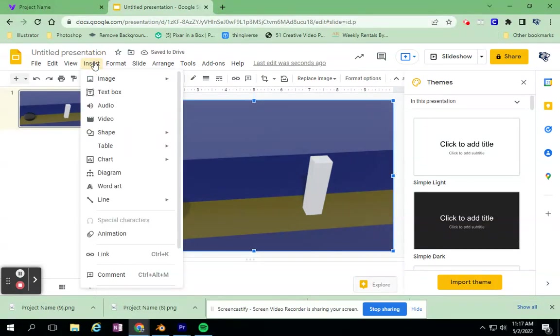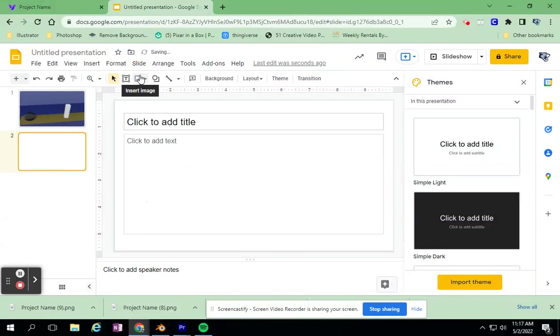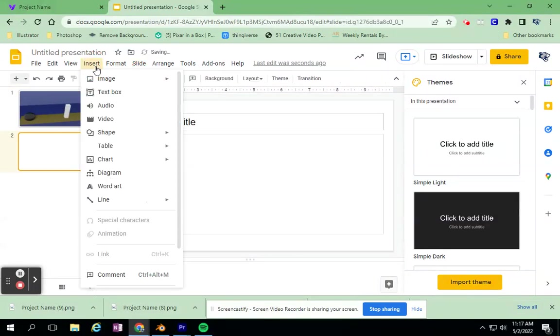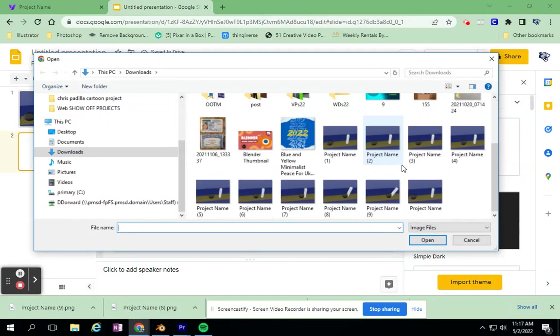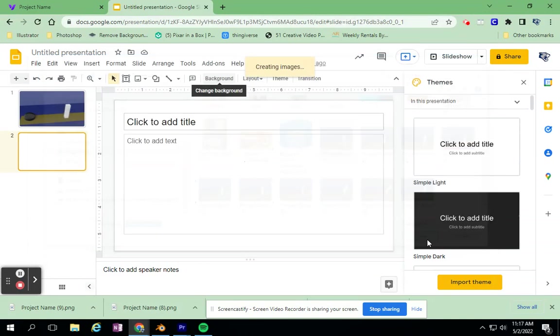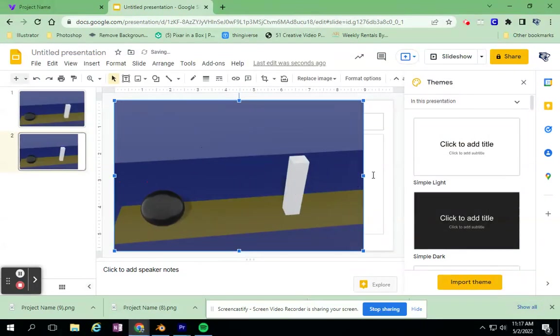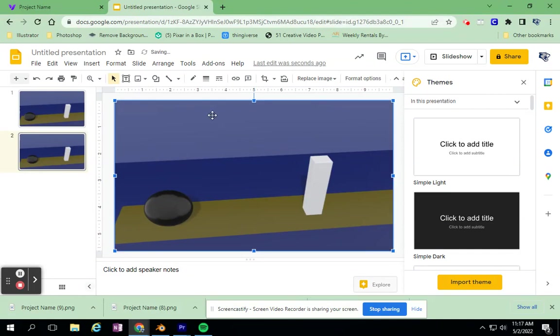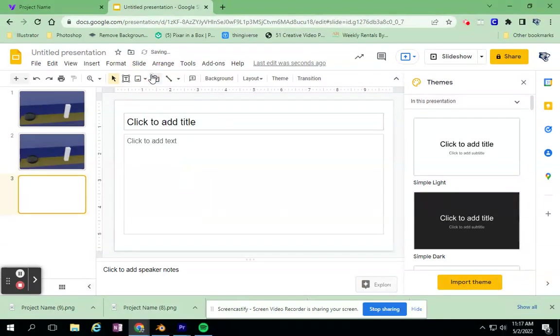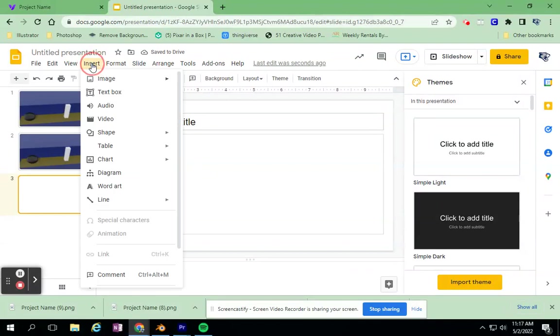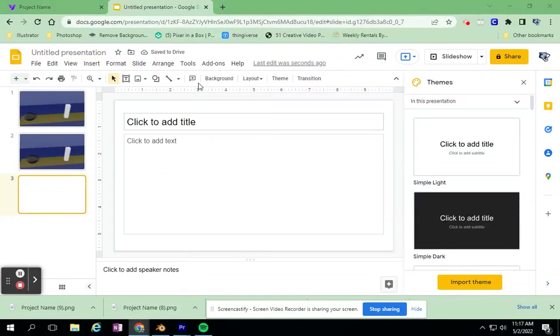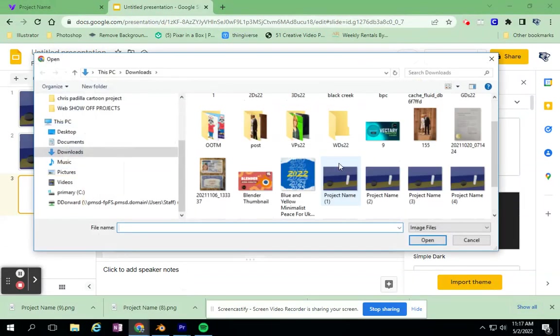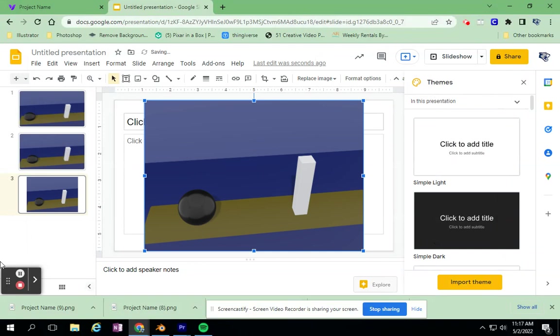I will insert a new slide and insert my second image. That was Project 1. I'm going to go ahead and speed this along here. I'm going to pause this video and come back once I have all of these slides created and uploaded all the images from it. I will be back in just a second.